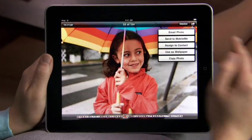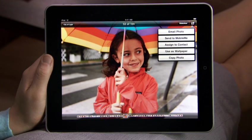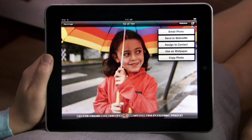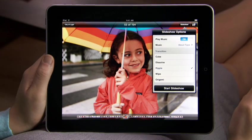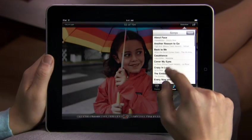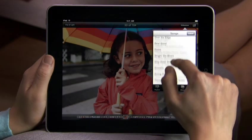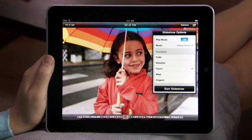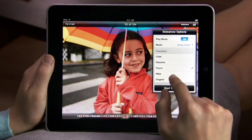Tap here to easily share or copy your photo, or use it for a contact or wallpaper. Slide shows on iPad are amazing — you can pick your own soundtrack from your music library and choose from beautiful animated transitions designed just for iPad, like Ripple and Origami.